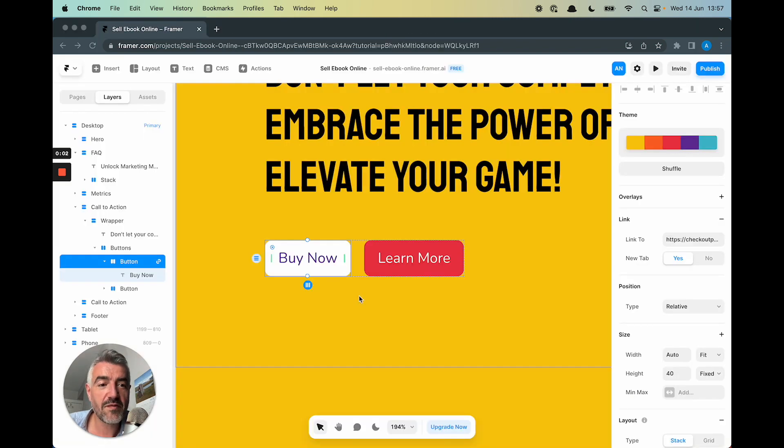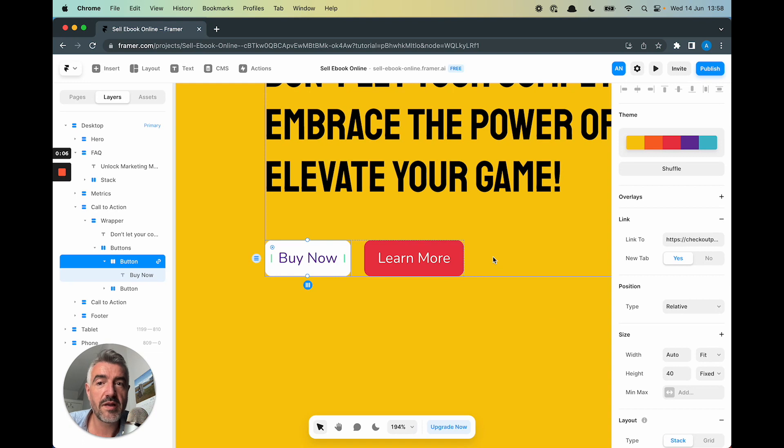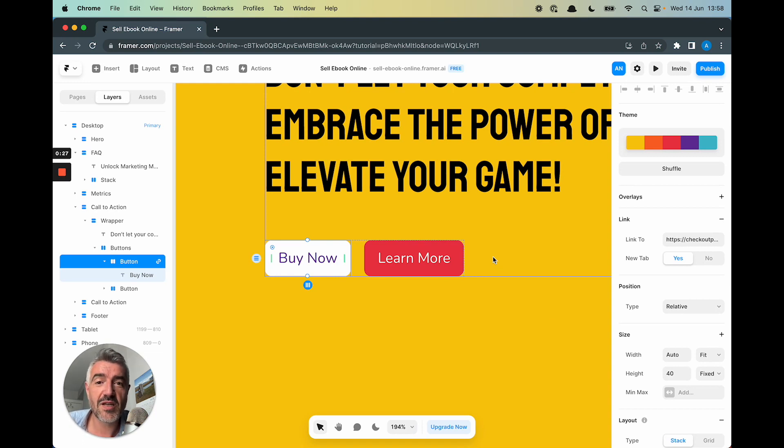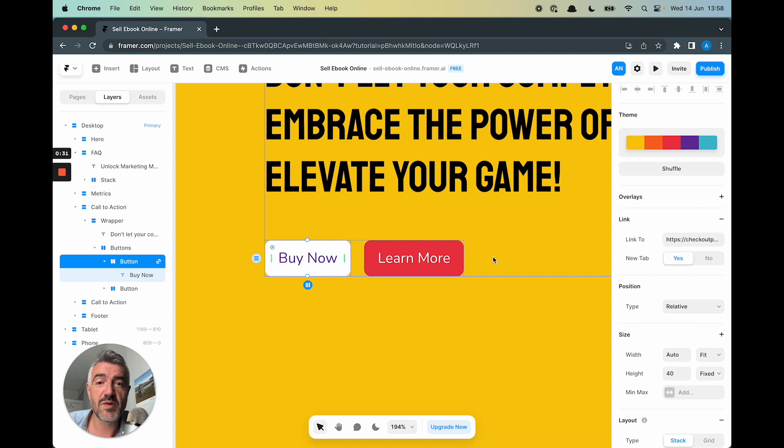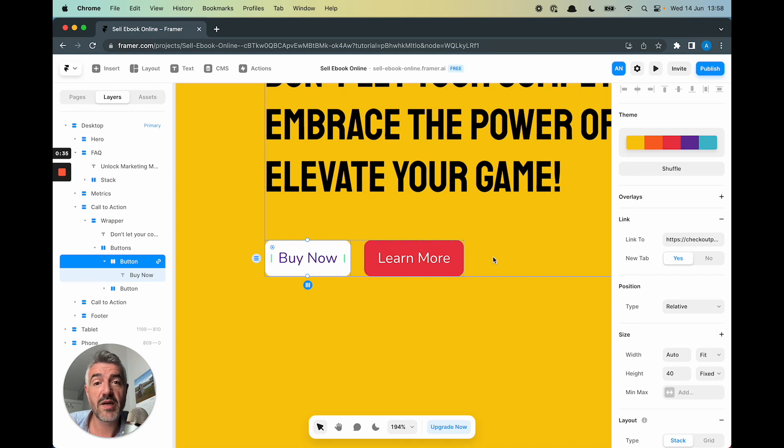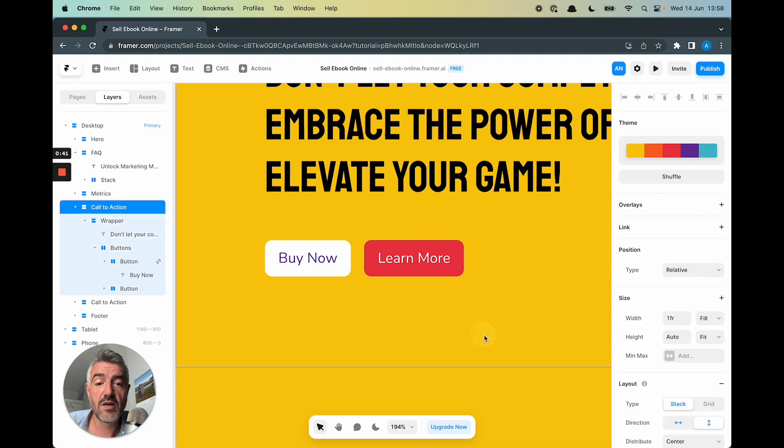All right. So we're back in Framer and we've added the link to our Buy button and that opened a new tab and that's all well and good. But actually opening a new tab is really bad for your conversions. Your customers won't like it.